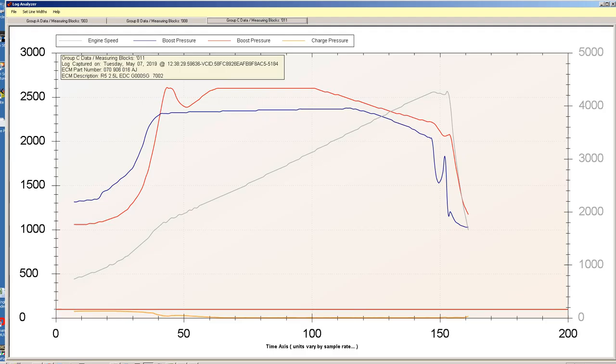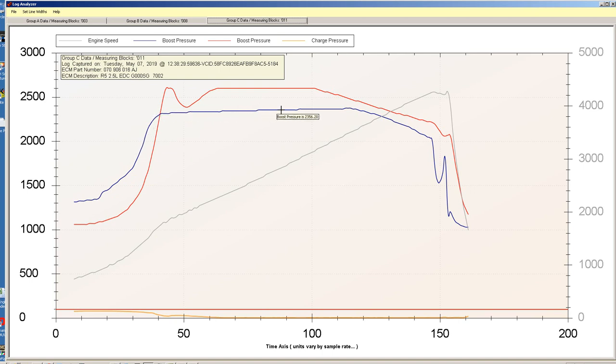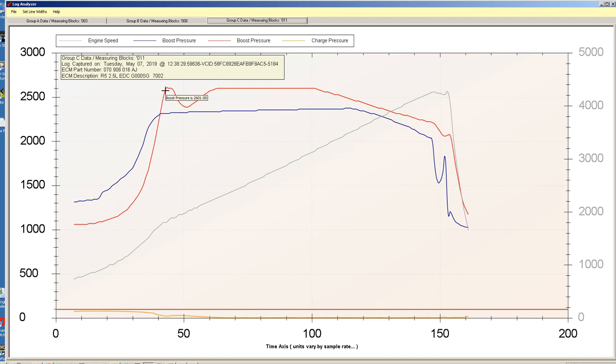We can see it a bit more clearly on this graph here. The blue line is the ECU requested boost. The grey line is the engine RPM. And then the red line is the boost pressure that's being measured through the MAP sensor.